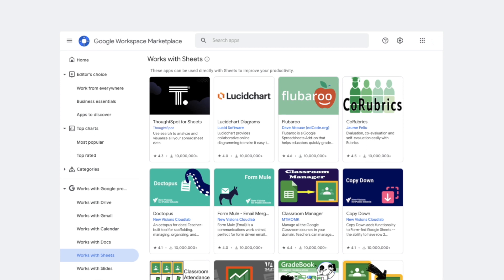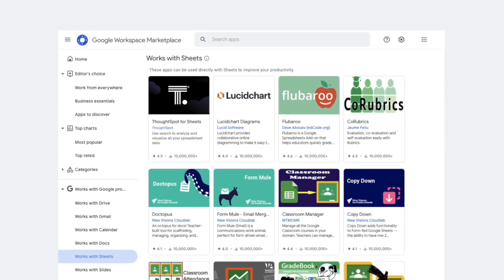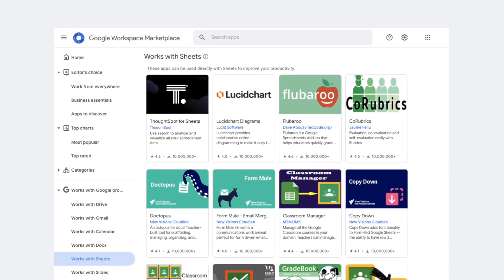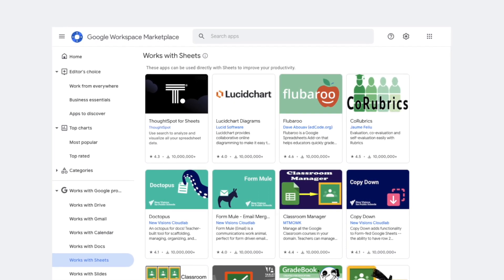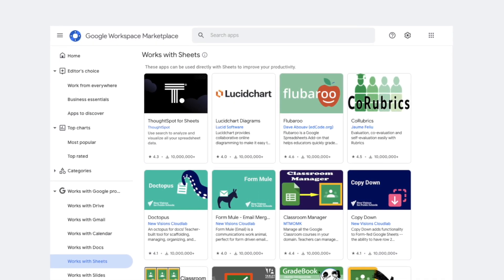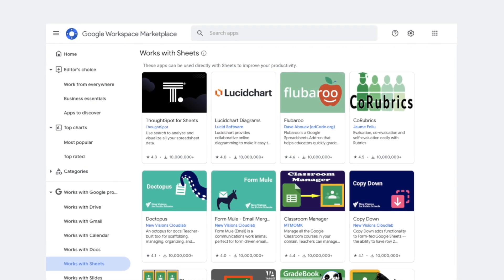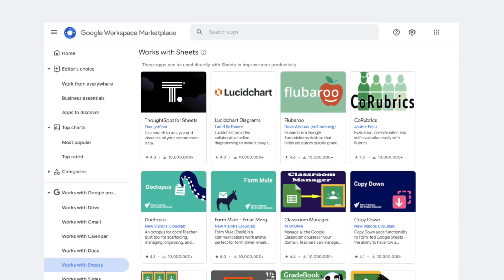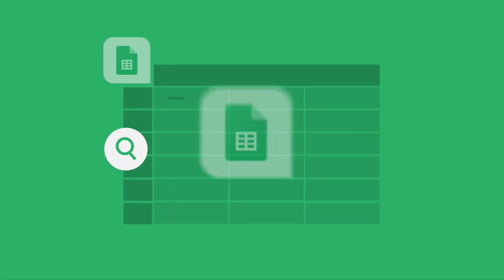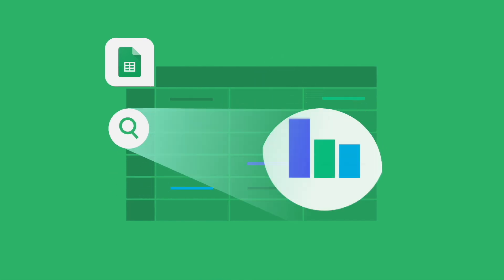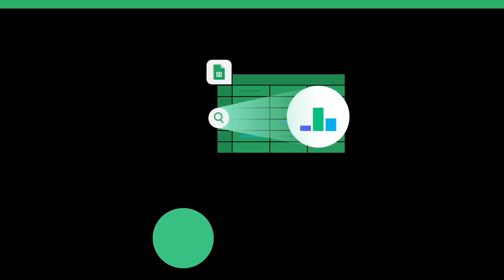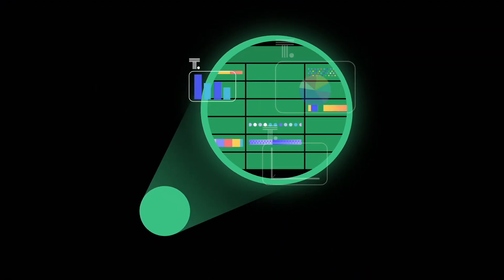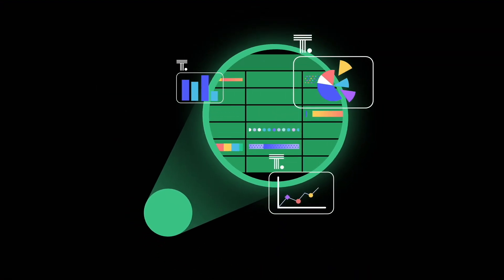What are you waiting for? Get started today. If you haven't already, search for ThoughtSpot and install ThoughtSpot for Sheets from the Google Workplace Marketplace. That's ThoughtSpot for Sheets. Use Search to analyze and visualize all your spreadsheet data.